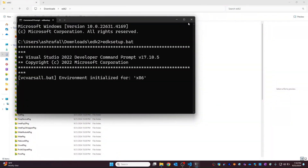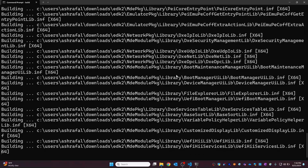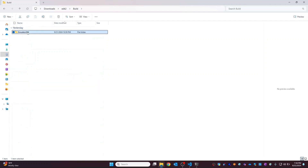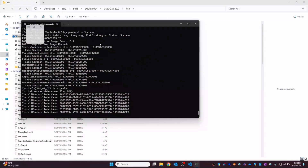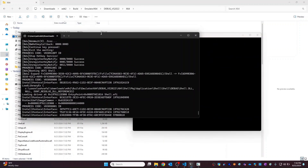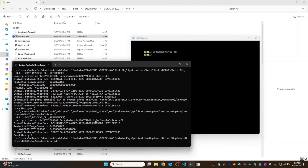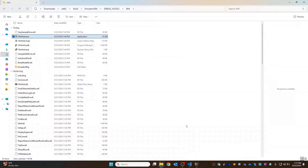Let's do the EDK2 setup and then run the build. Build is completed. We will go to the build folder, EmulatorPkg, debug, x64 — and here we can see we have our GOP sample driver. Let's run WinHost and go to the EFI shell. Let's run our driver, 'GopSampleDriver.efi'. We can see our GOP has loaded and it has successfully returned.